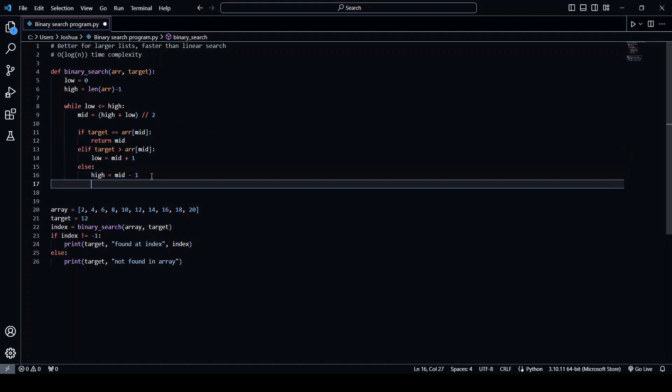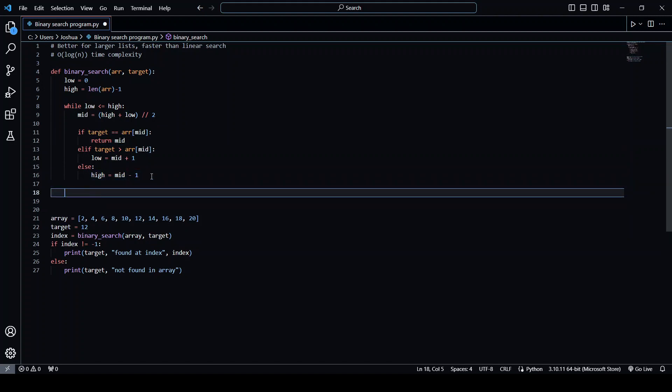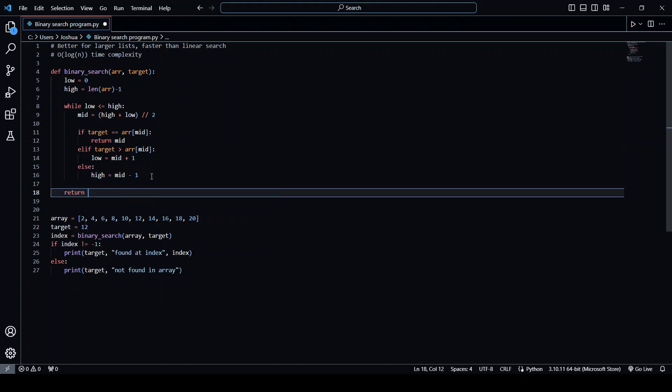But if it's not in the array, then we want to return minus one as the index because minus one is not in the list.